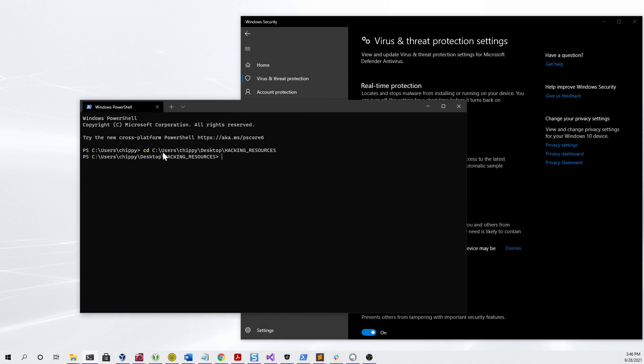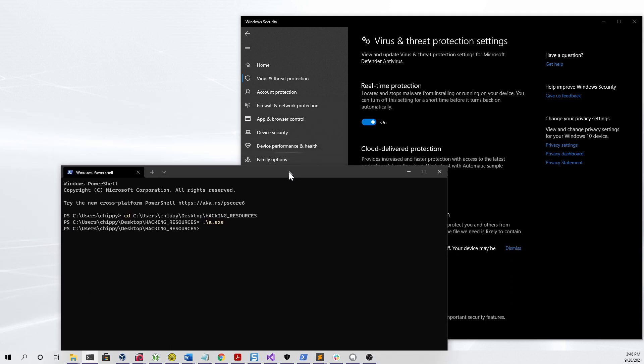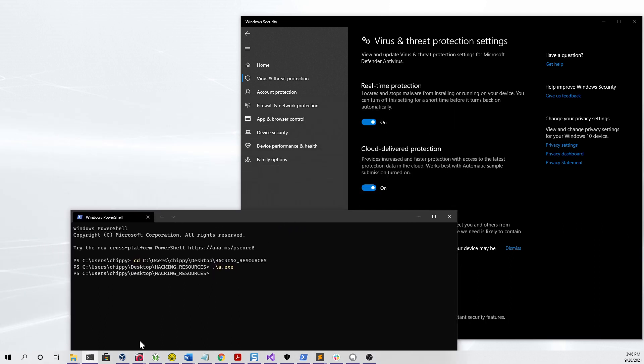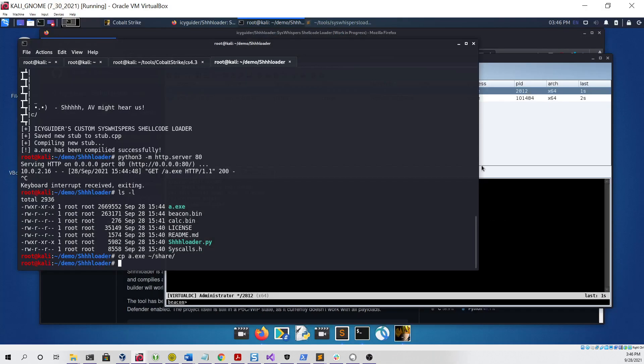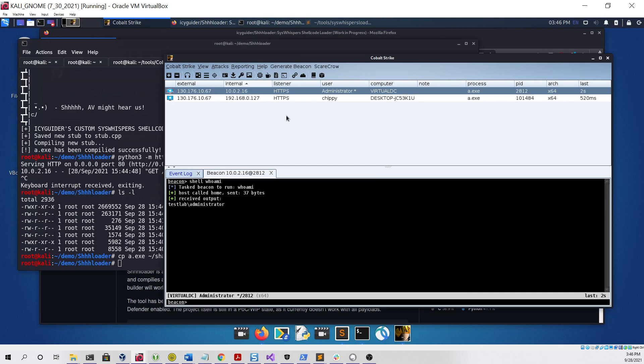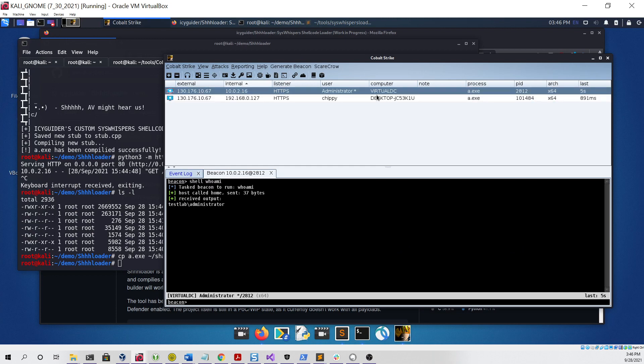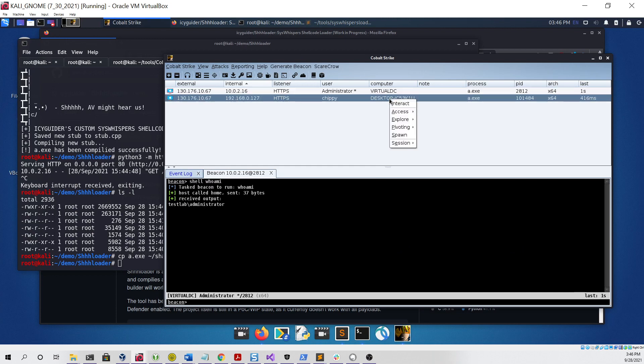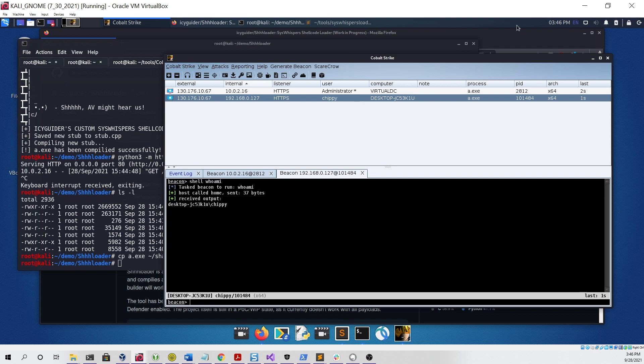Now if we run it and then go back to the Kali Linux virtual machine, you'll now see that we have two beacons: one on the virtual domain controller and one on my desktop. Both of them work with no issue and both of them were able to bypass Windows Defender without a problem.